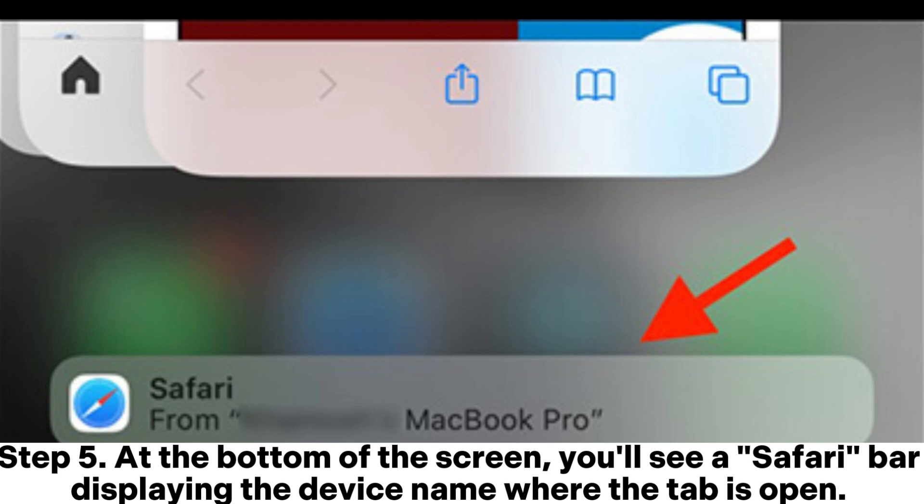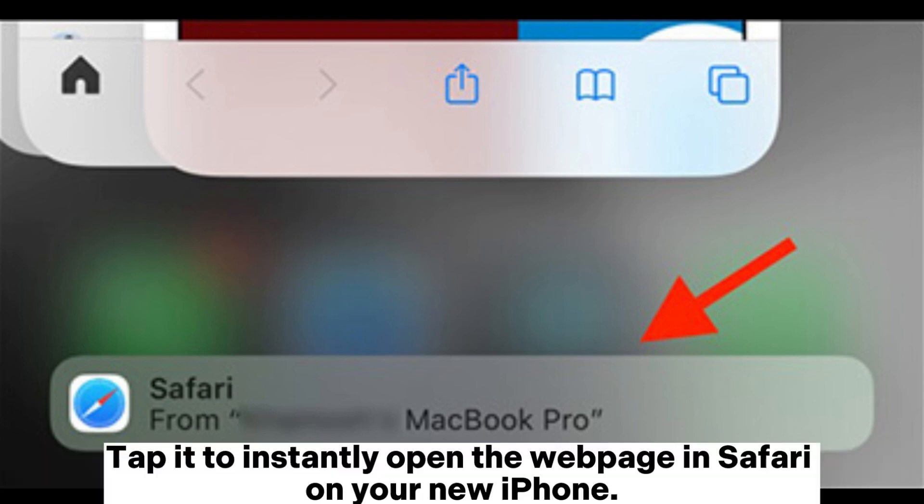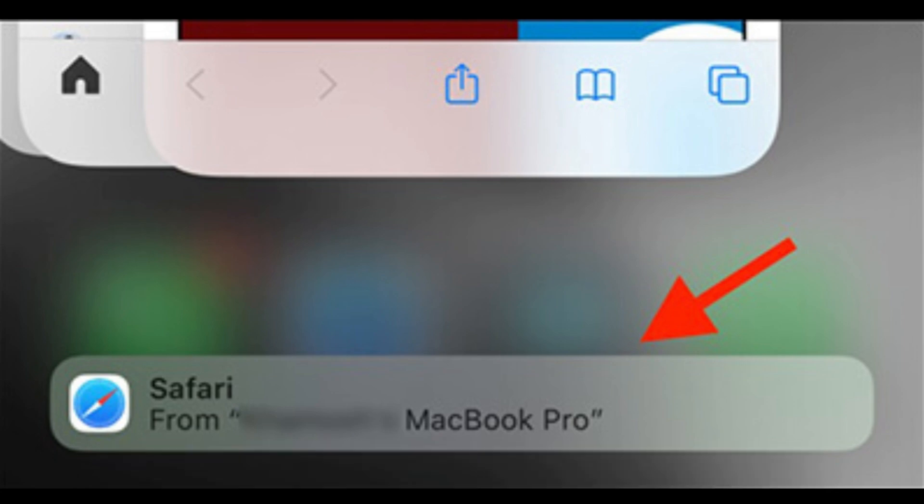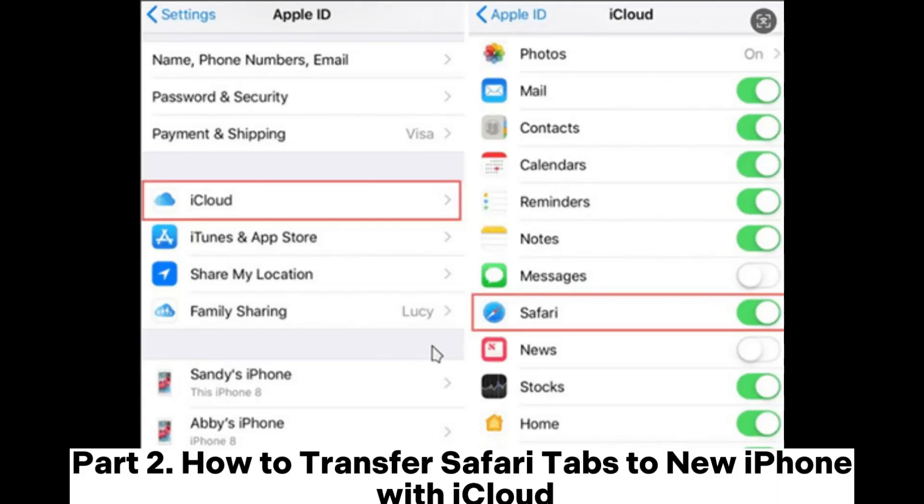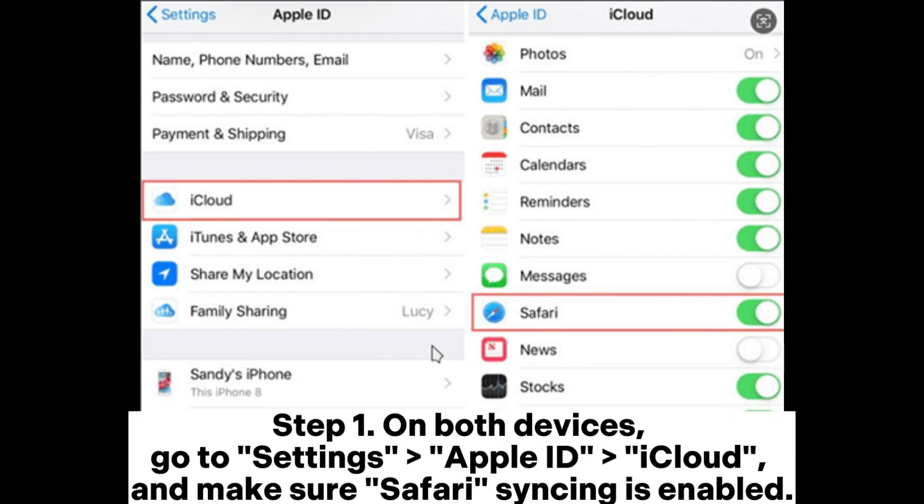Step 5: At the bottom of the screen, you'll see a Safari bar displaying the device name where the tab is open. Tap it to instantly open the web page in Safari on your new iPhone. Part 2: How to transfer Safari tabs to new iPhone with iCloud.